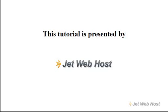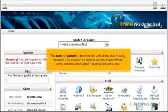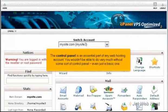What is a control panel? The control panel is an essential part of any web hosting account. You wouldn't be able to do very much without some sort of control panel, even just a basic one.